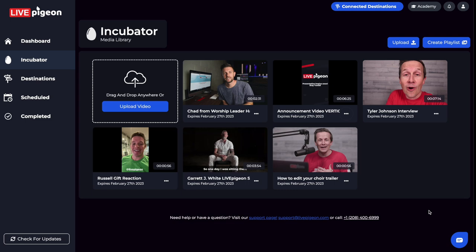That's it for this video. You can see how easy it is to add your videos inside the incubator. What I want you to do now is jump in and start uploading your videos into the incubator so you can take them live. Thank you for using Live Pigeon. Until next time.